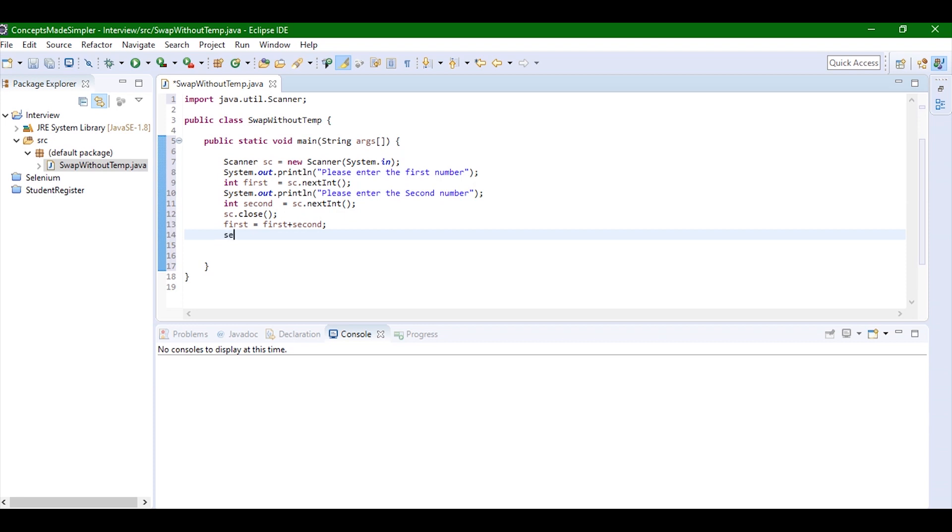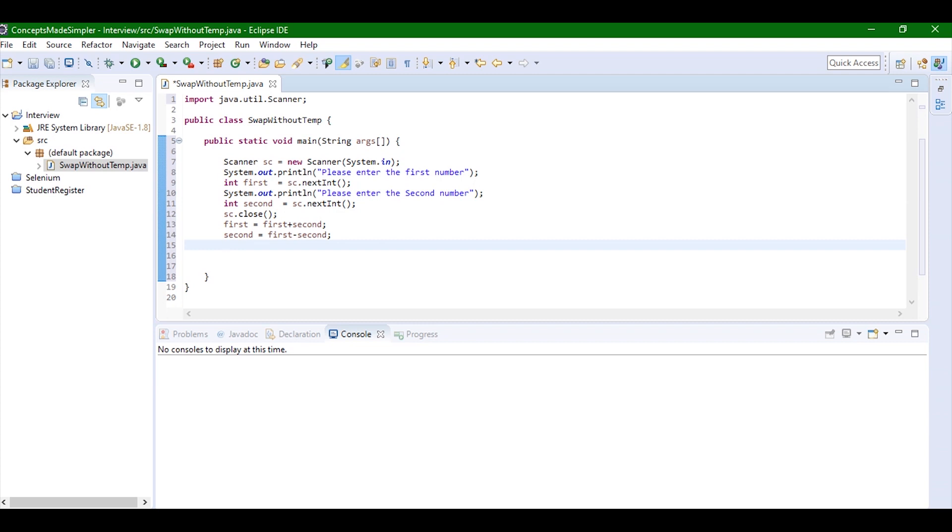I'm going to store that in the second number, so second number equals sum, which is the first number, minus the second number. Now in the second variable the first number has been stored. So I'm just going to do the same thing, which is from the sum I'm going to subtract the first number.